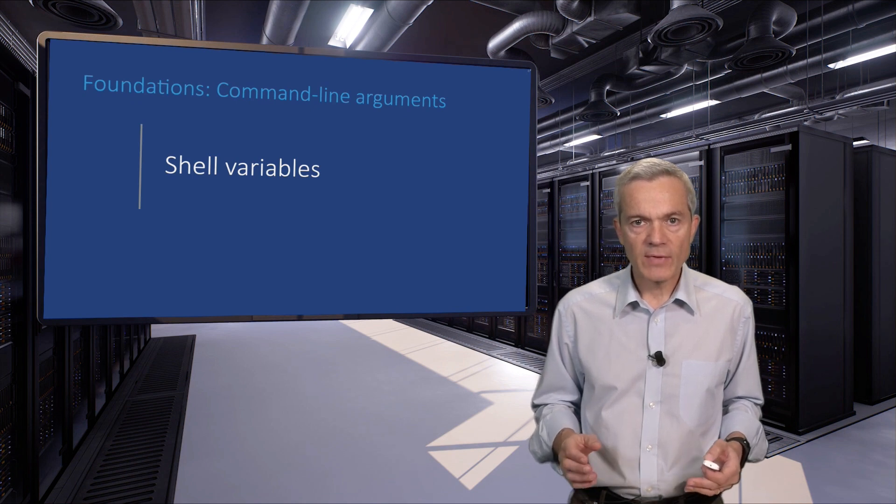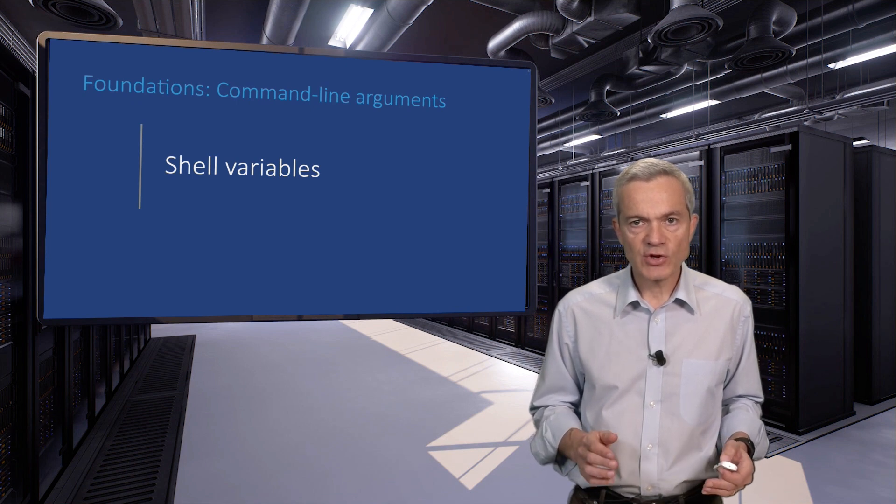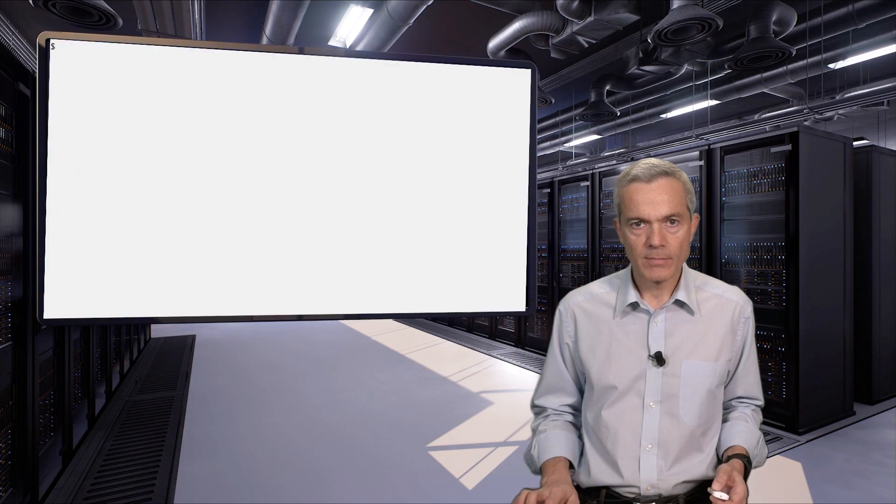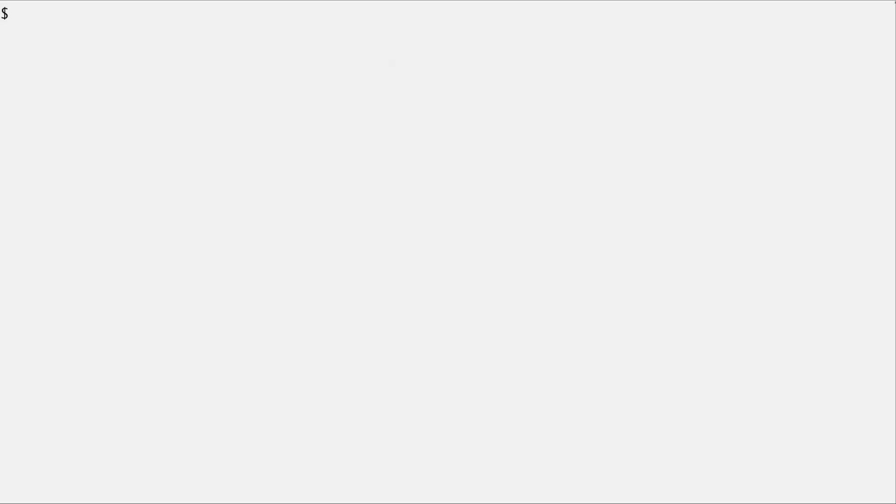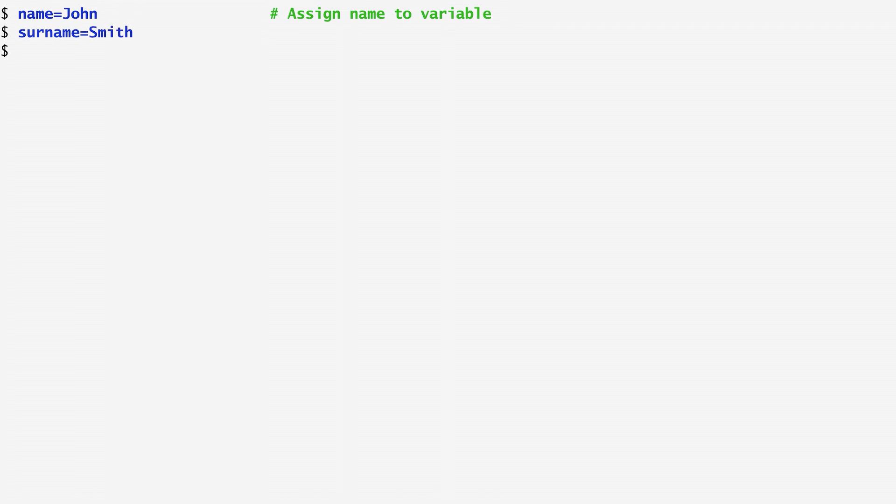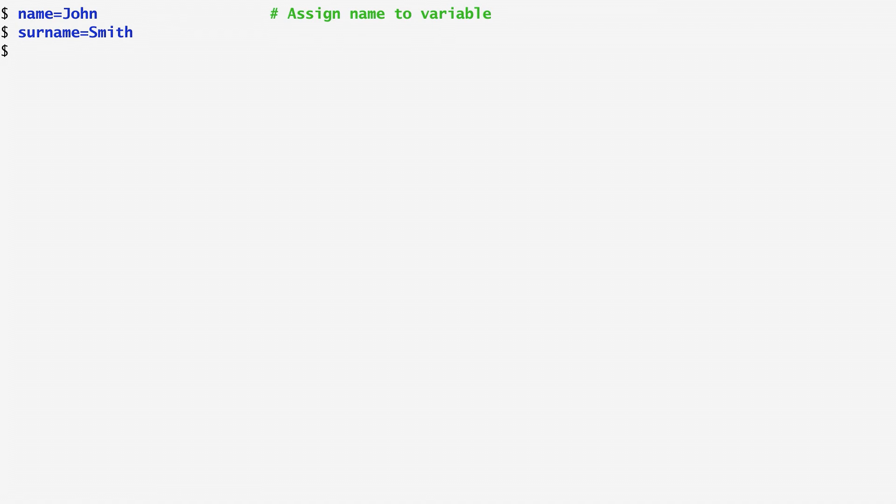Variables keep their values during each shell session. We assign values to variables by placing their name on the left-hand side of an equal sign, and then the corresponding value on the right-hand side. Here, name equals John assigns the value John to the variable name, while surname equals Smith assigns Smith to surname.